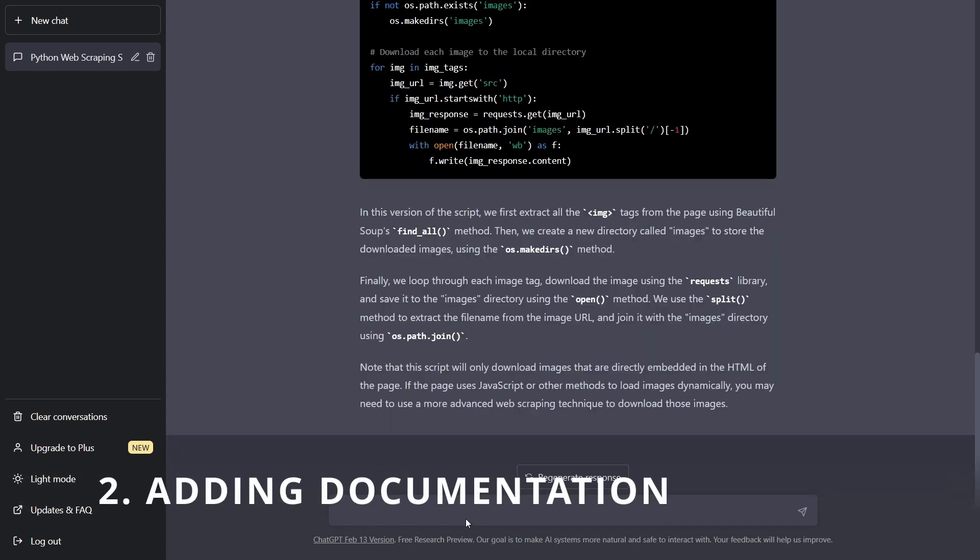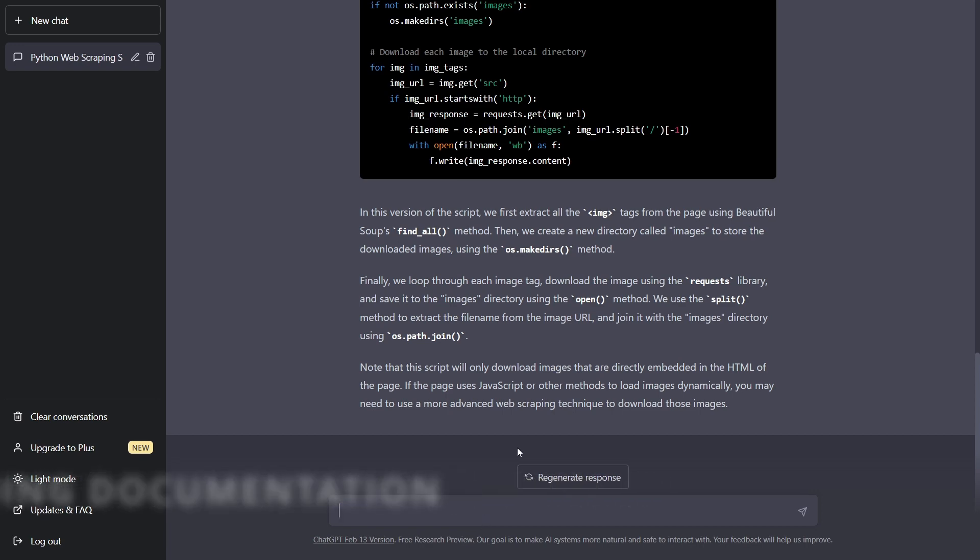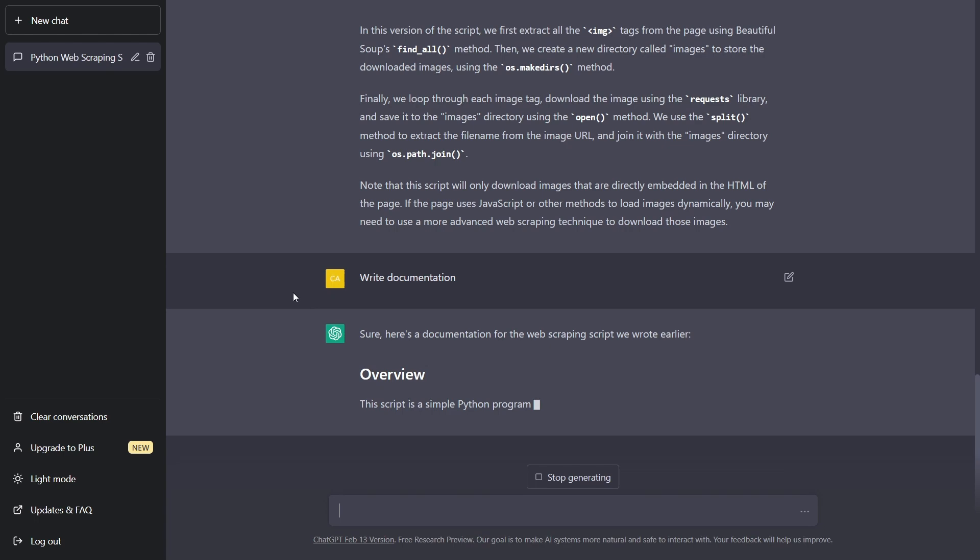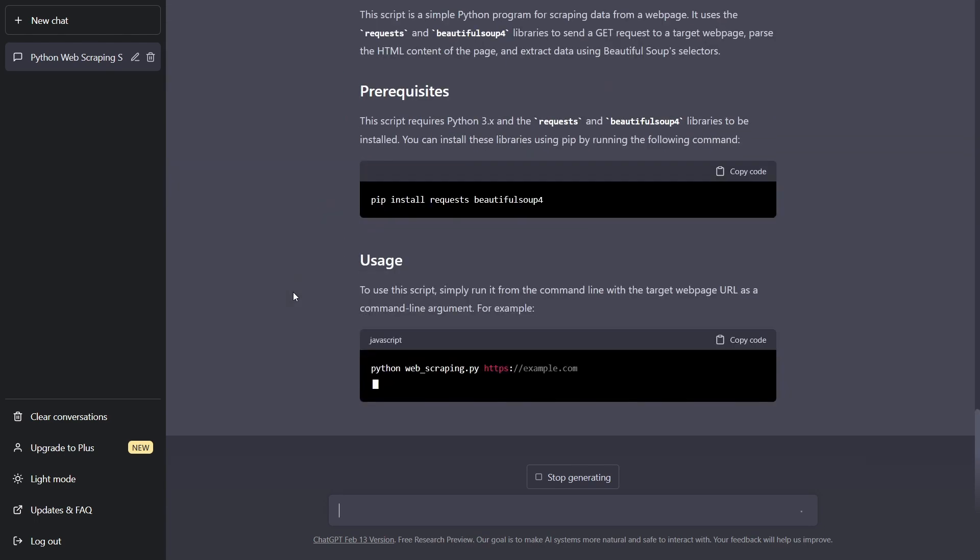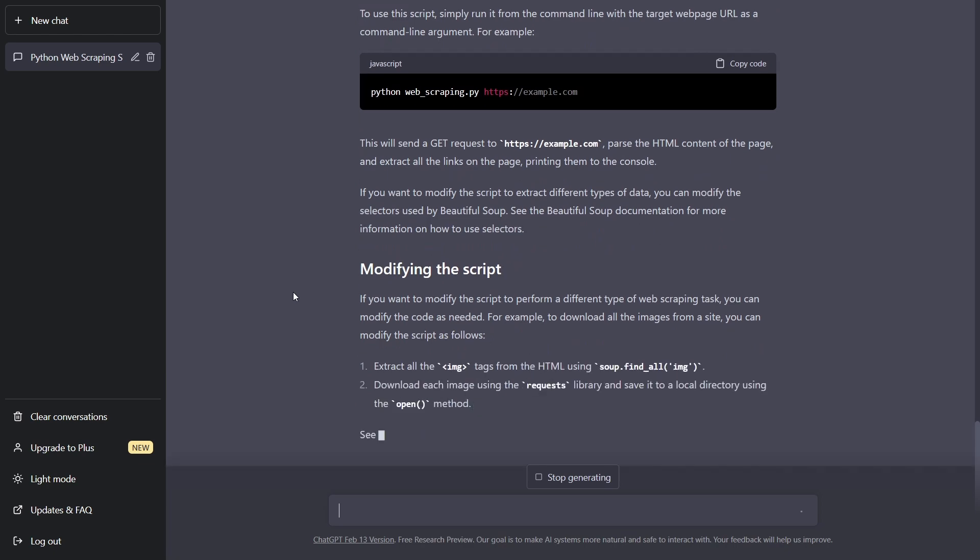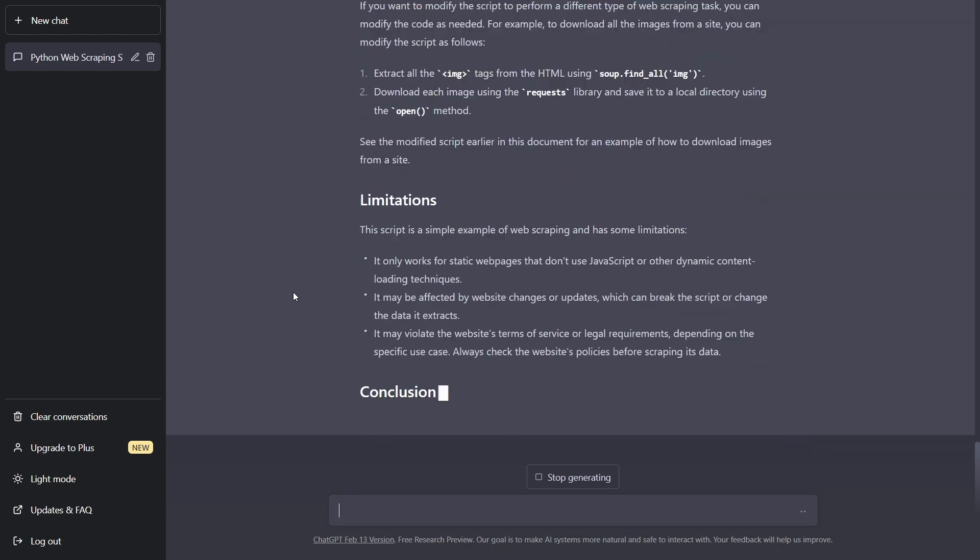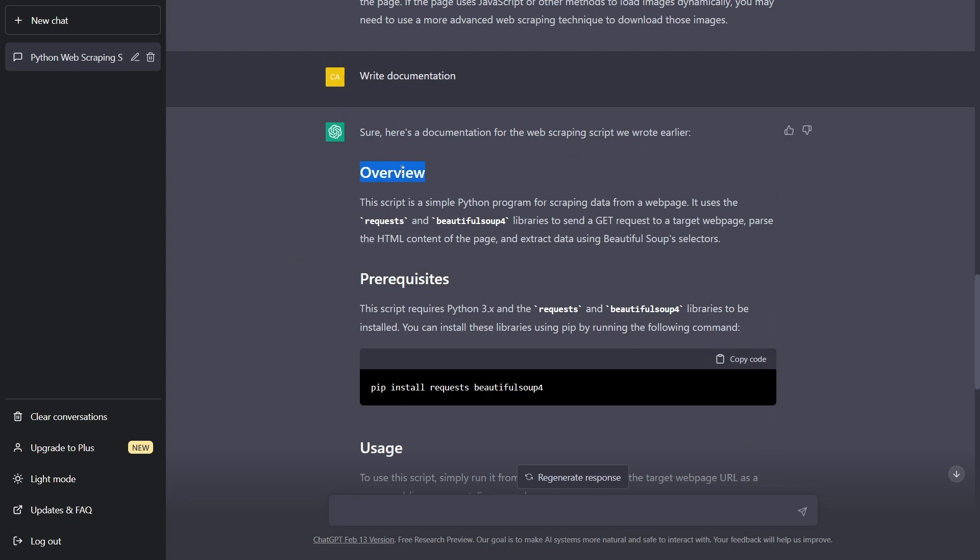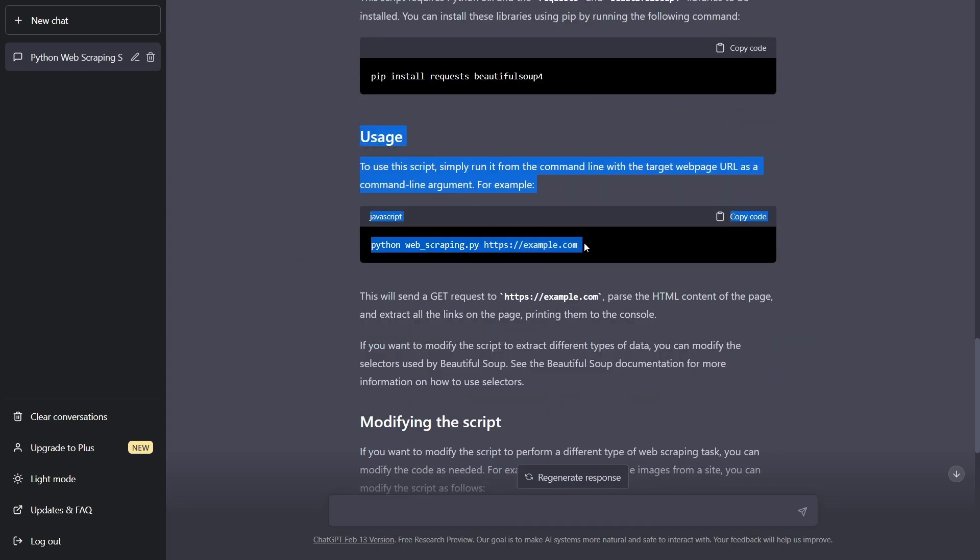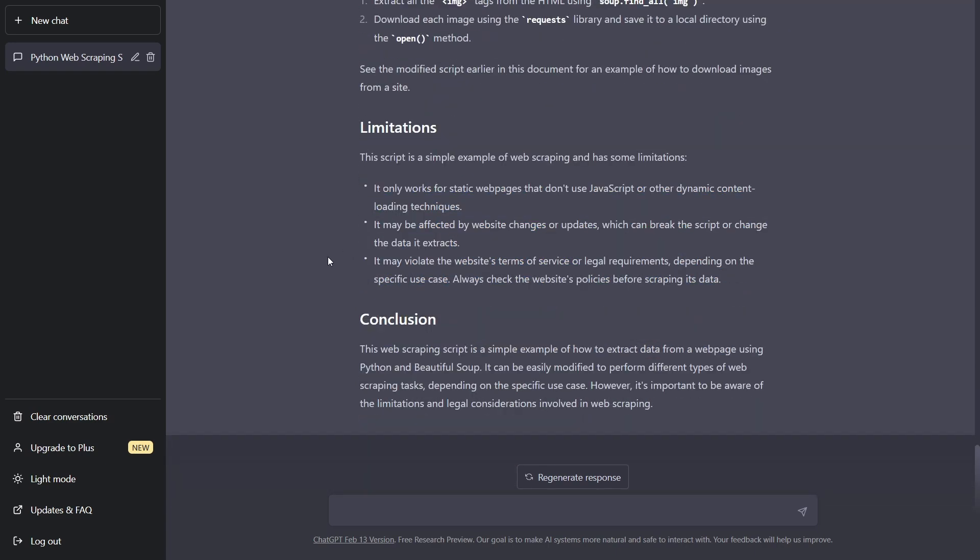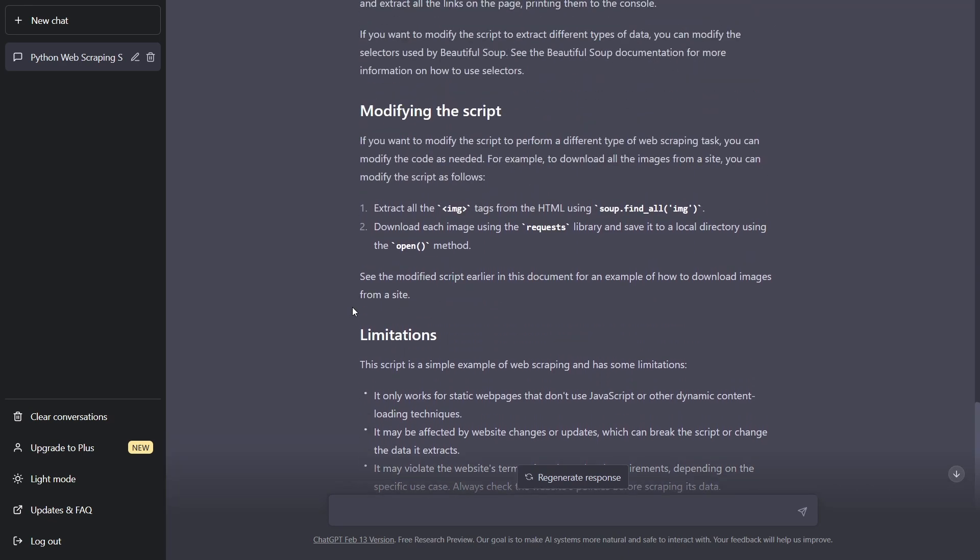Now, number two, we have adding documentation. So let's say we wanted to add documentation for this. We simply say write documentation and watch it work. Incredible. We have an overview, prerequisites, how we need to install the libraries, how to use the script, how to modify the script, and it even says the limitations. So absolutely incredible. You may have to modify some things in this documentation, but this gets maybe 80% to 90% of the work done for you.